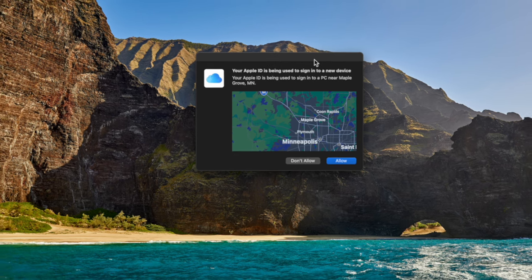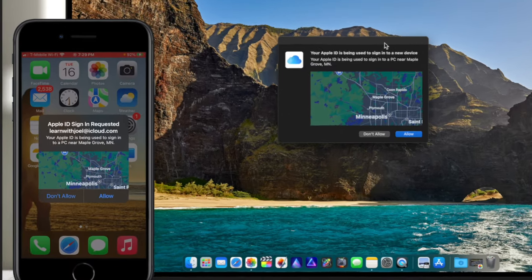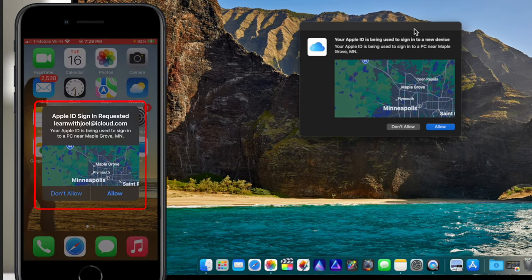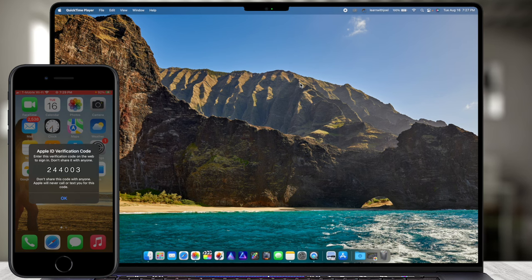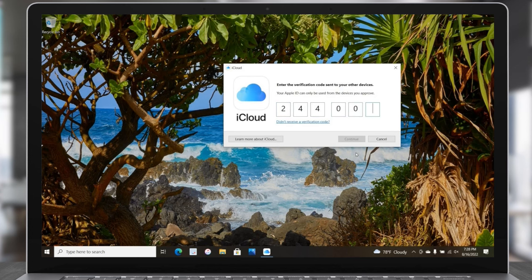It asks do you want to Allow or Don't Allow? Same thing on my phone — it pops up saying Apple ID is requested, showing the Apple ID, asking allow or not allow. This shows up on any other device you're logged into — an iPad, another phone, whatever. I need to choose Allow on my phone, and it shows me a code. I'll choose Allow and it gives me the code. On my computer the code prompt appeared, so I'll type in 244003 — this number changes every time. That authenticated, and here is iCloud on Windows.